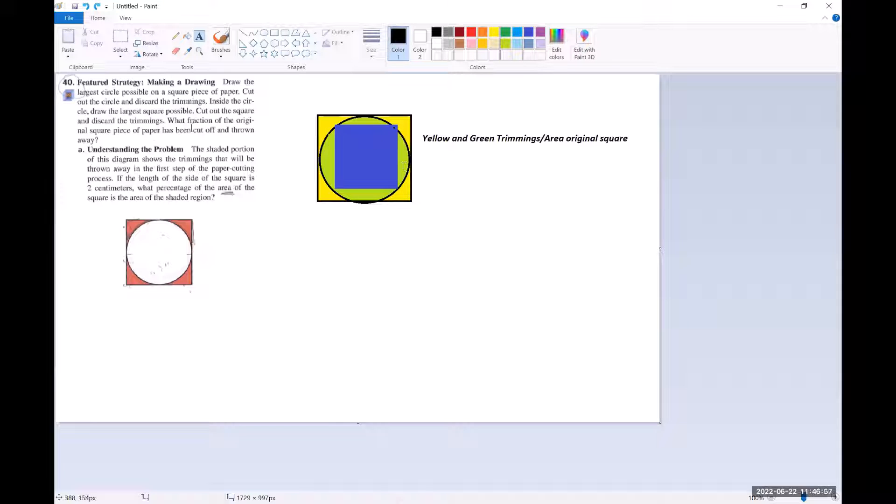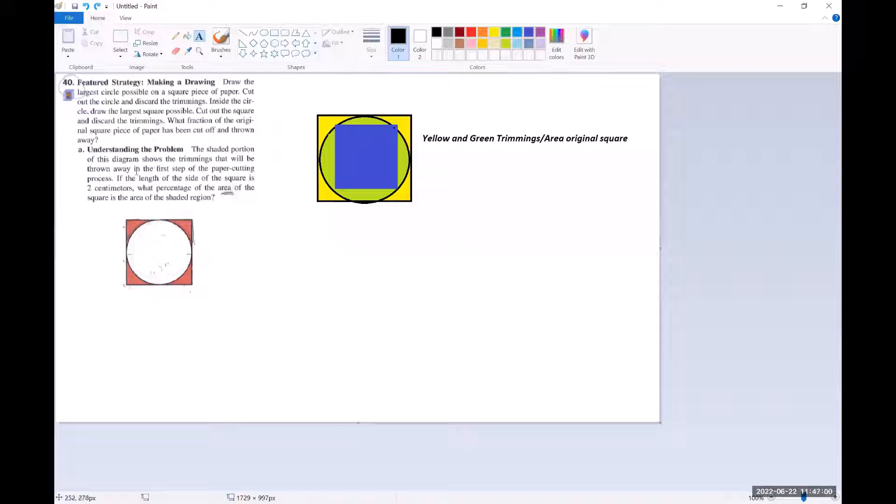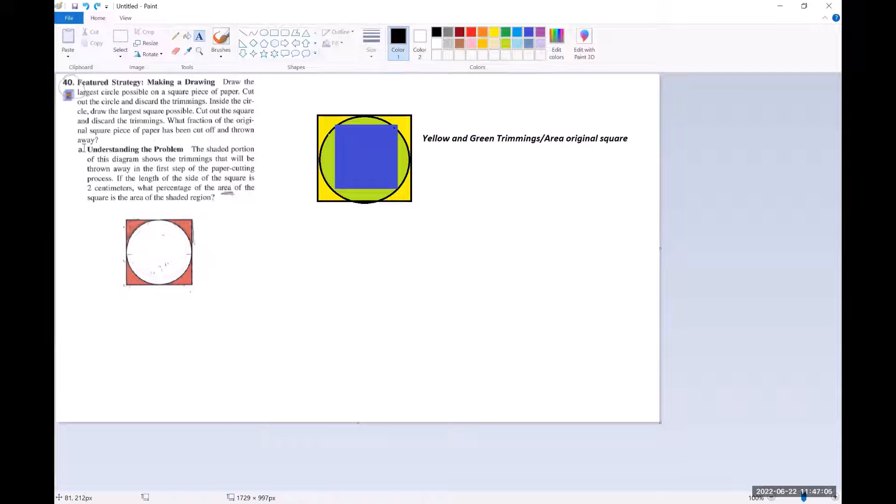But let's go ahead and look at part A. It says understanding the problem. The shaded portion of this diagram shows the trimmings that will be thrown away in the first step of the paper cutting process. If the length of the side of the square is two centimeters,